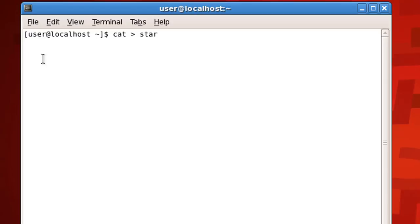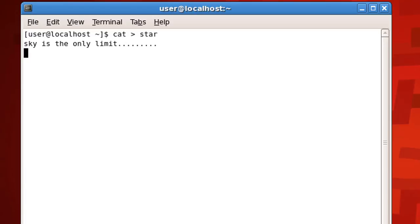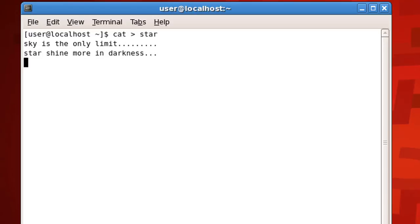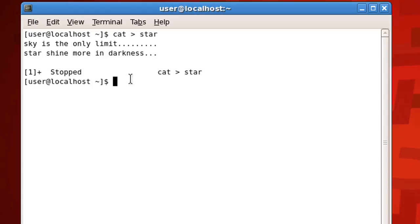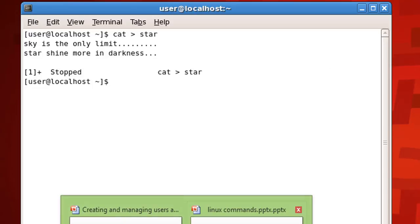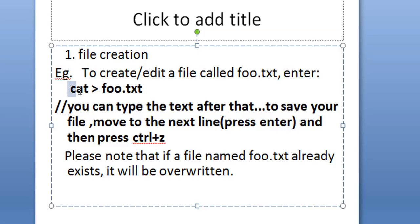Type whatever you want to save in your file. When you want to save, keep in mind that you have to move to the next line first — press the Enter key so the cursor moves to the next line. After that, press Ctrl+Z to save your file. Once you press Ctrl+Z, your file is saved. So that was the first use of the cat command: creating a file using cat space greater-than symbol.